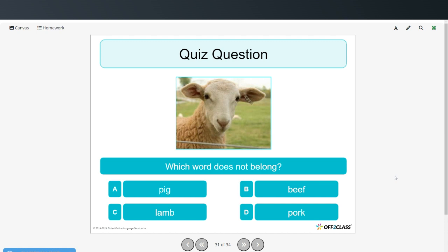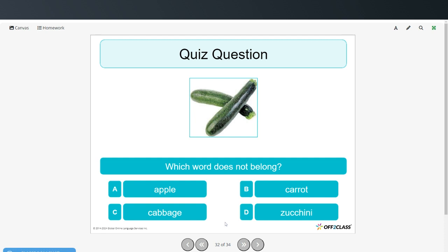Which word does not belong? Pig, beef, lamb, pork. Pig doesn't belong because pig is an animal but the other three are types of meat. Lamb can be both an animal and a type of meat, but a pig is only an animal. That was a difficult one. Which word does not belong? Apple, carrot, cabbage, zucchini. Apple doesn't belong because it's a fruit and the other three are vegetables.